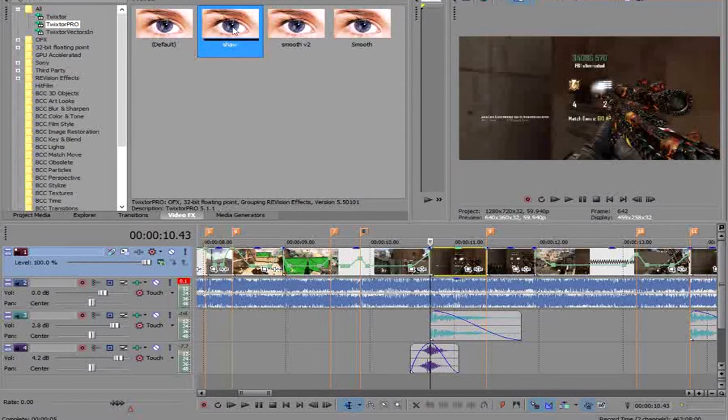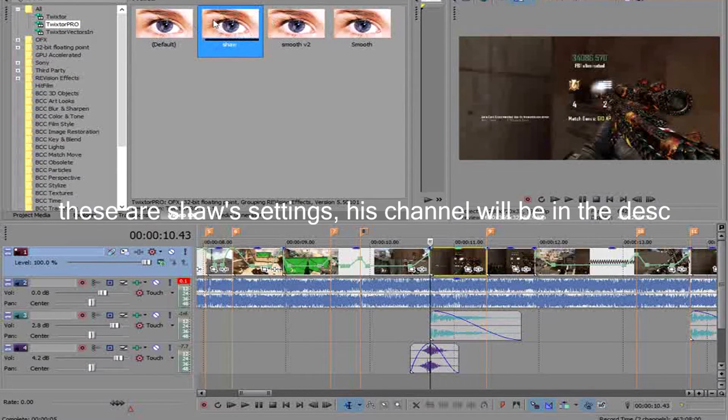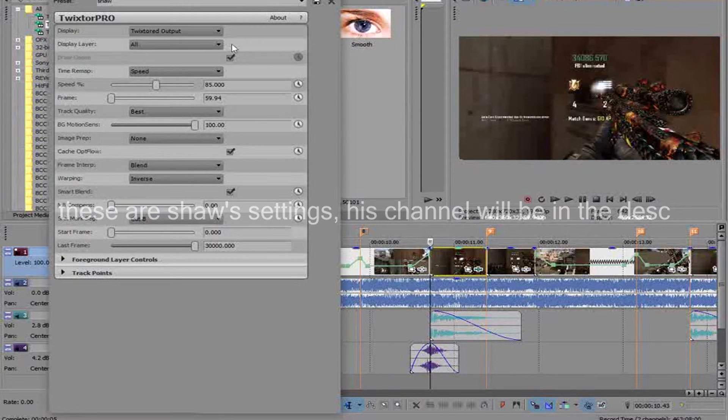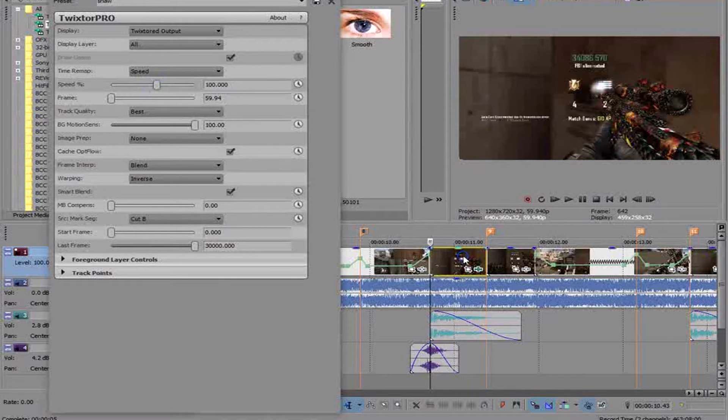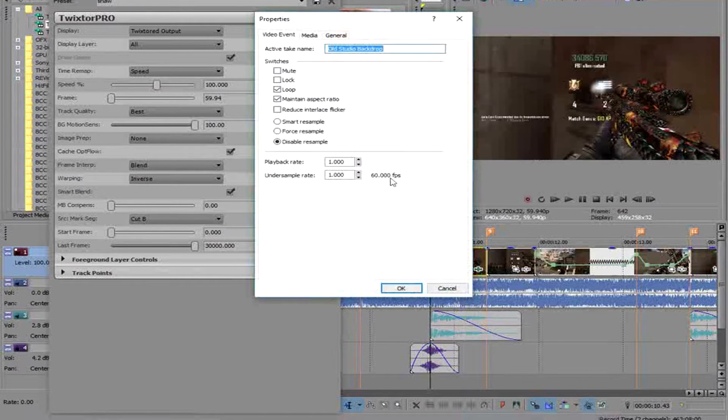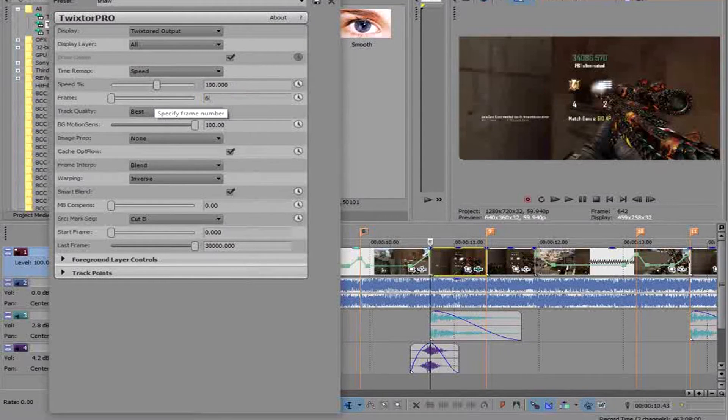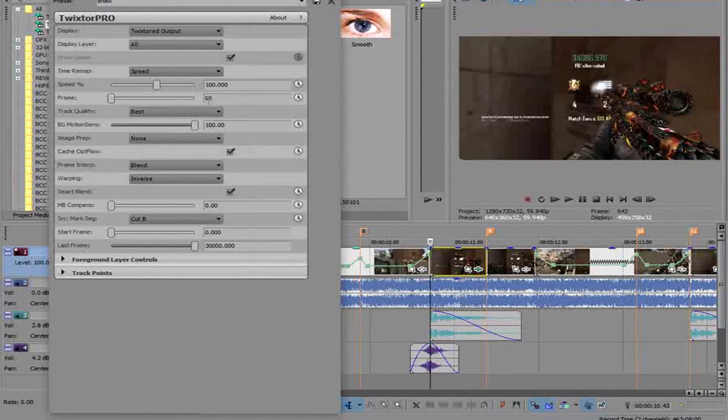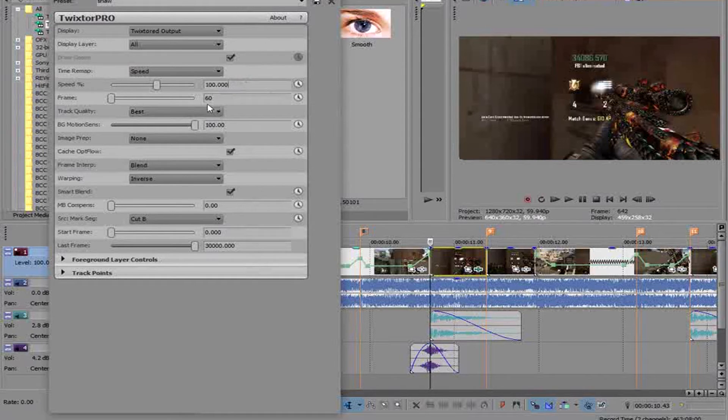Anyways, so you go to Twixtor Pro. I have my preset right here, which is Shaw, you can copy my settings. These are my settings right here, this is usually at 100%. So whatever your framerate on the clips are, for example if I go here, framerate is 60 fps, you want to change your frames right here to 60. So let's say for example it's 29 or 30 fps, you want to change that to 30 or 29.94 or 59. You have to be exactly what your frames are or else it's not going to look smooth.